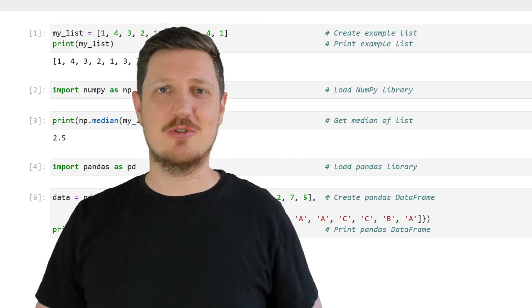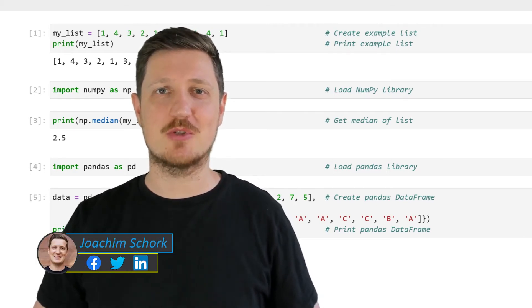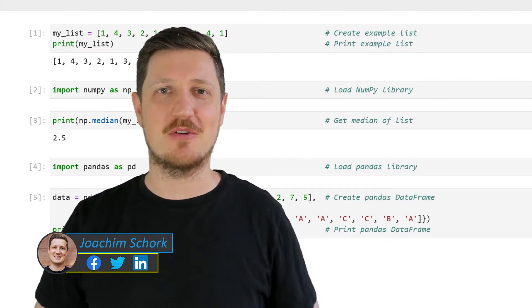This video explains how to calculate the median in the Python programming language. Without much talk, let's dive into the Python code.